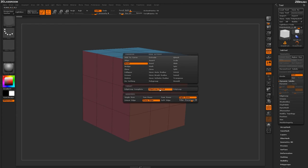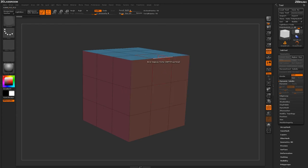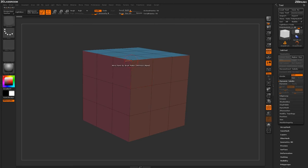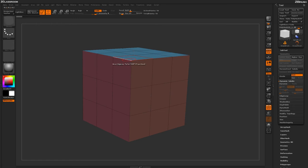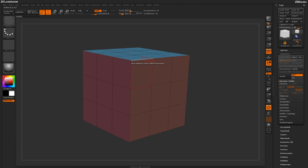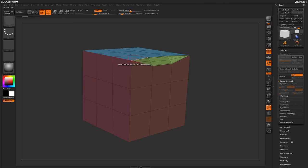If we switch to Edge Loop Partial, ZBrush is going to look at the actual edge until it comes to an irregular point, or a point that is not connected by four edges. This point right here is only connected by one, two, three edges, so this is an irregular point. If I come across and do a bevel edge loop right here with the partial selected and click and drag, you'll notice that bevel is going to stop at those irregular points.